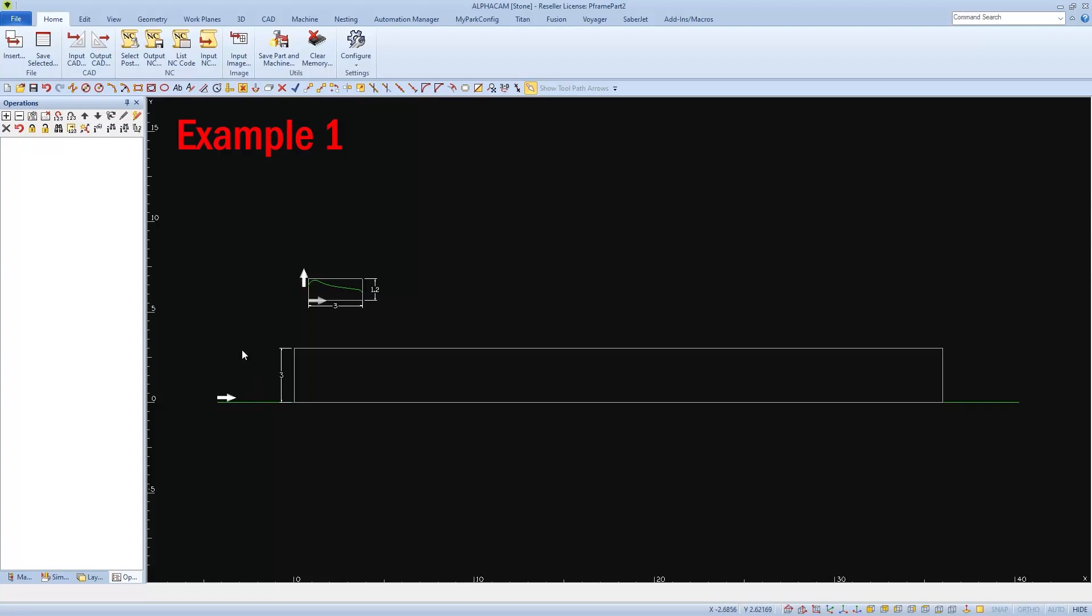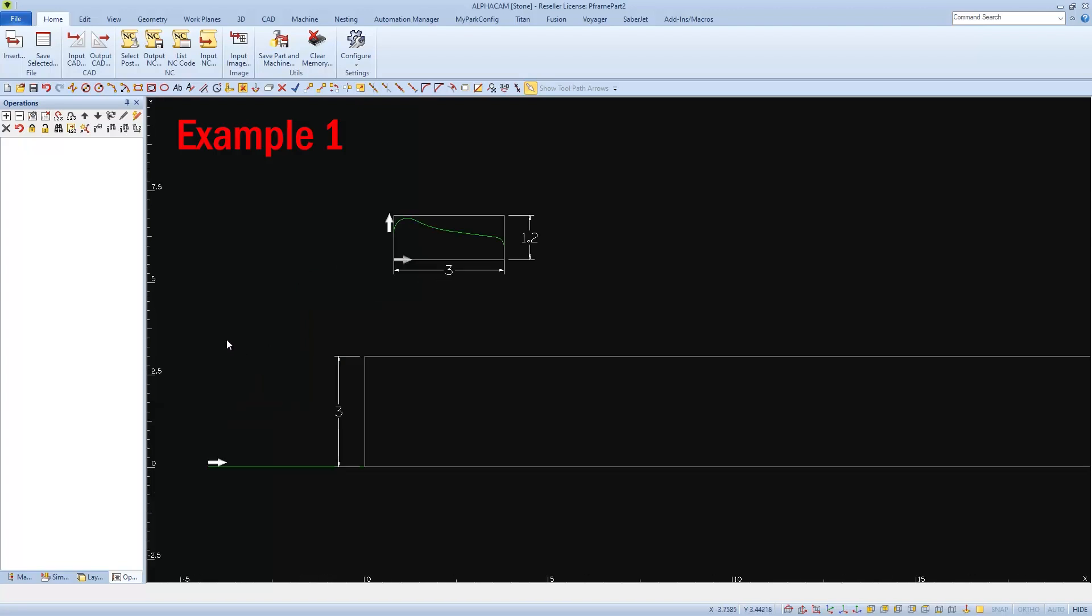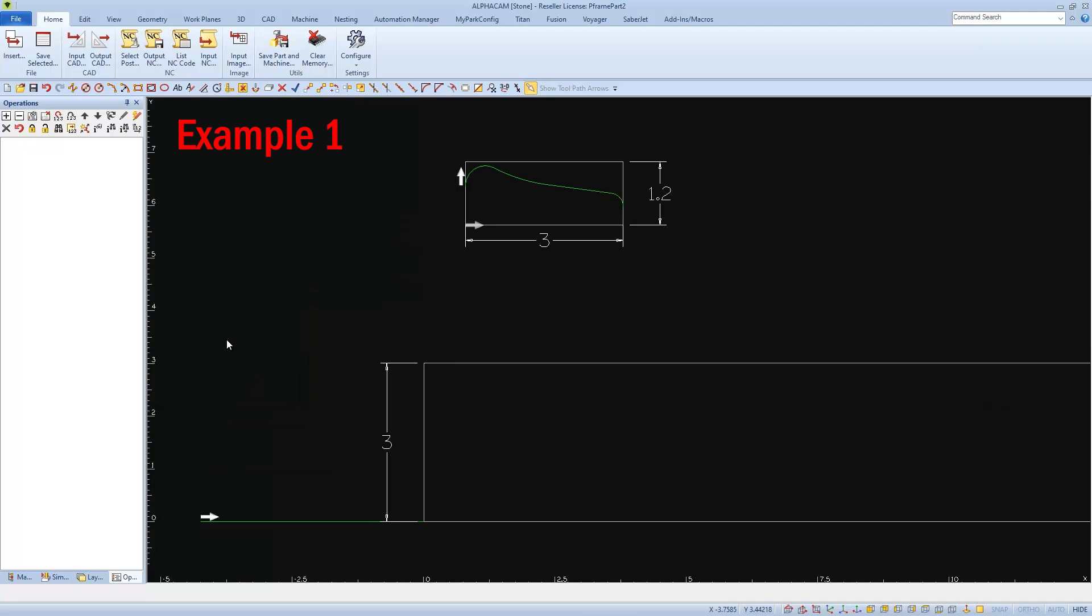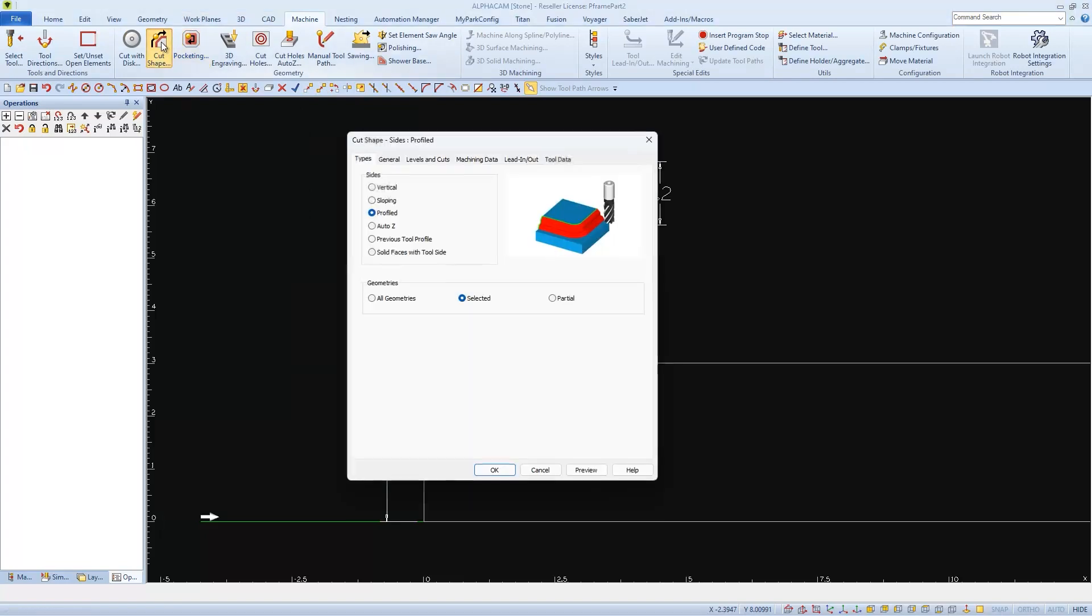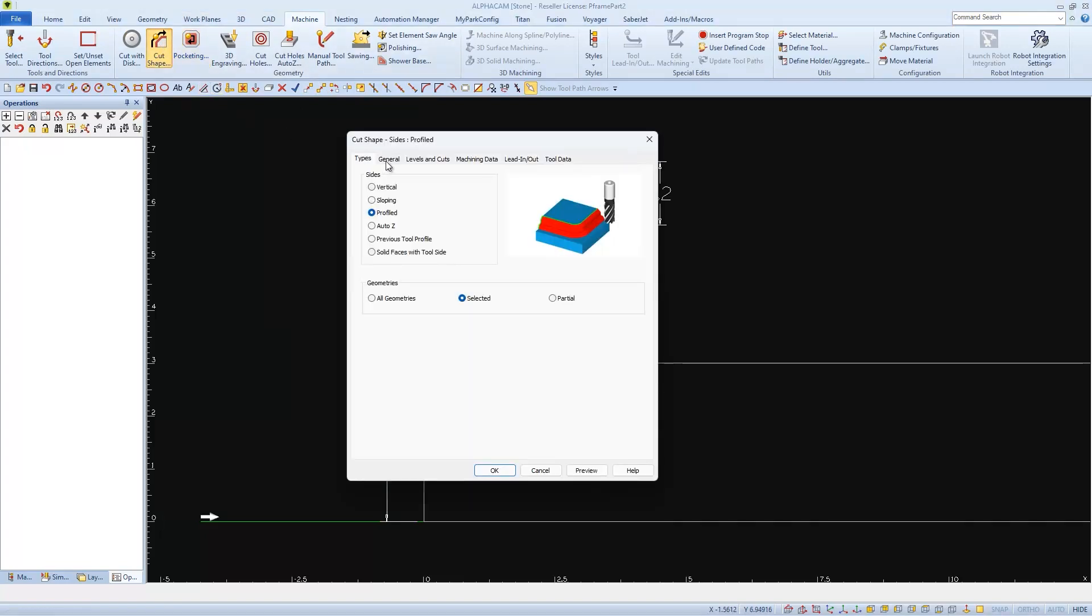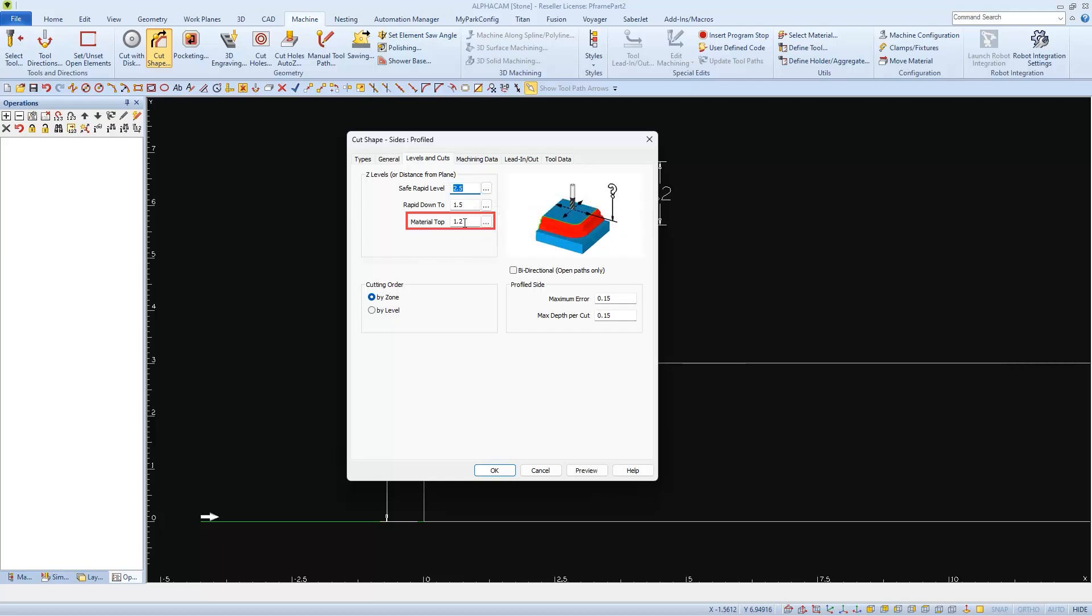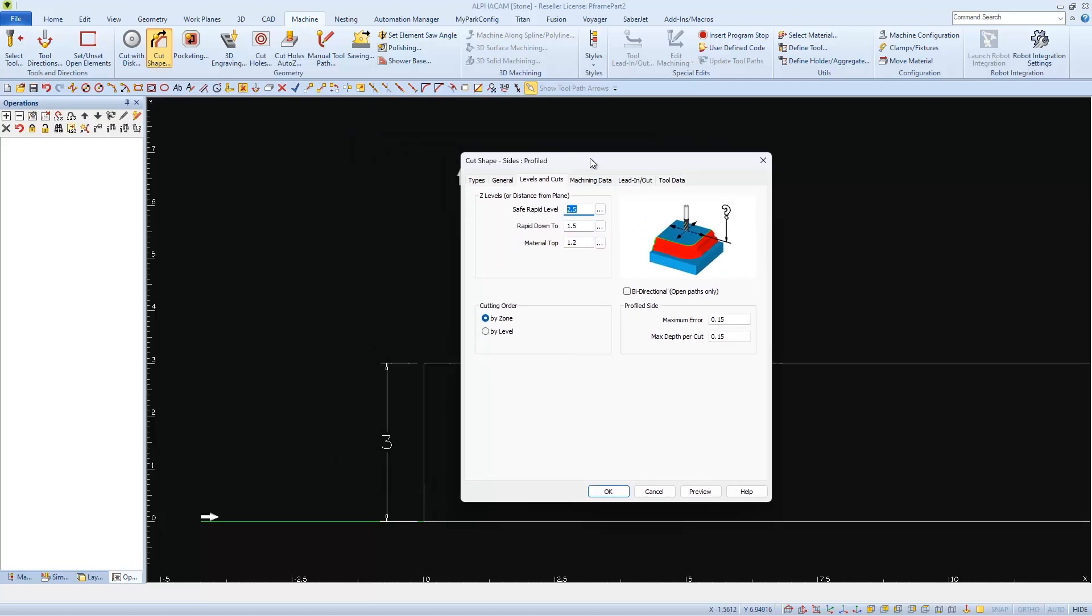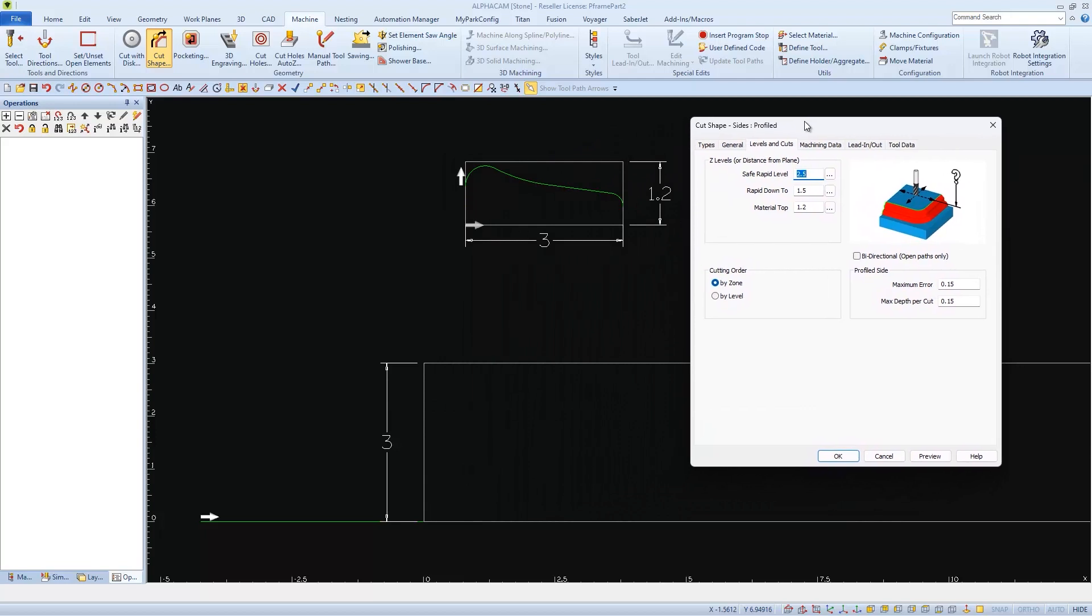In this first example, I'm going to rough out my profile in one pass and I'll be using this as my reference point to follow this line. When I choose cut shape, the only setting that will change from what we've already learned is the material top, because the reference point is not at the top of the material like it was in our basic video. Here, we need to know the distance from the bottom of our material to our reference point.